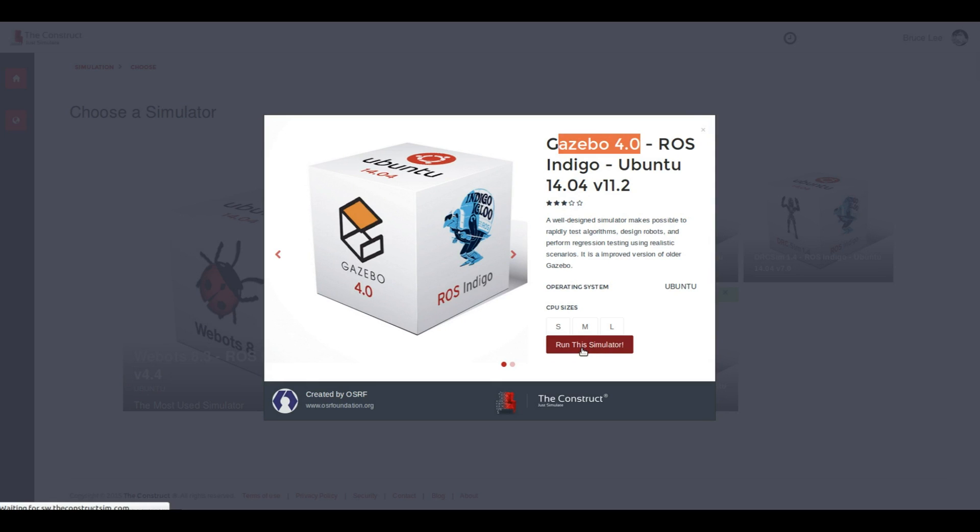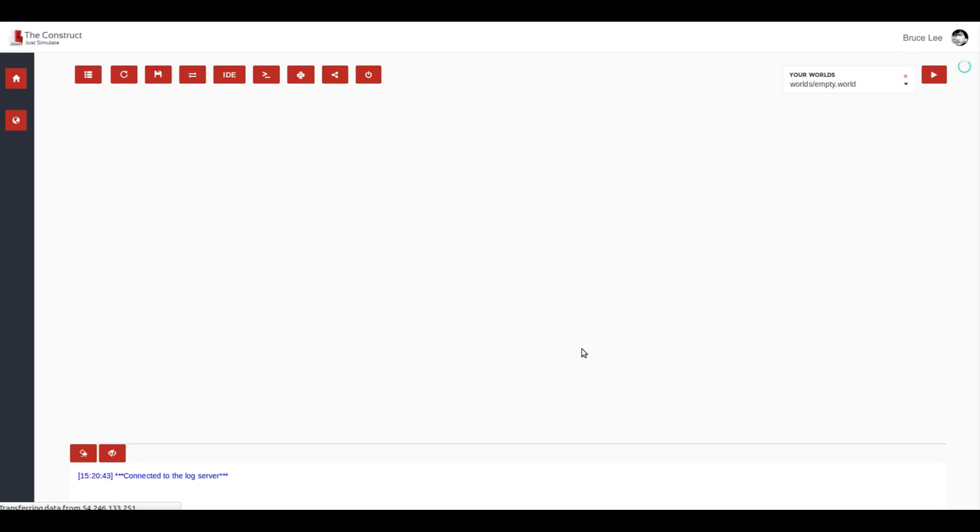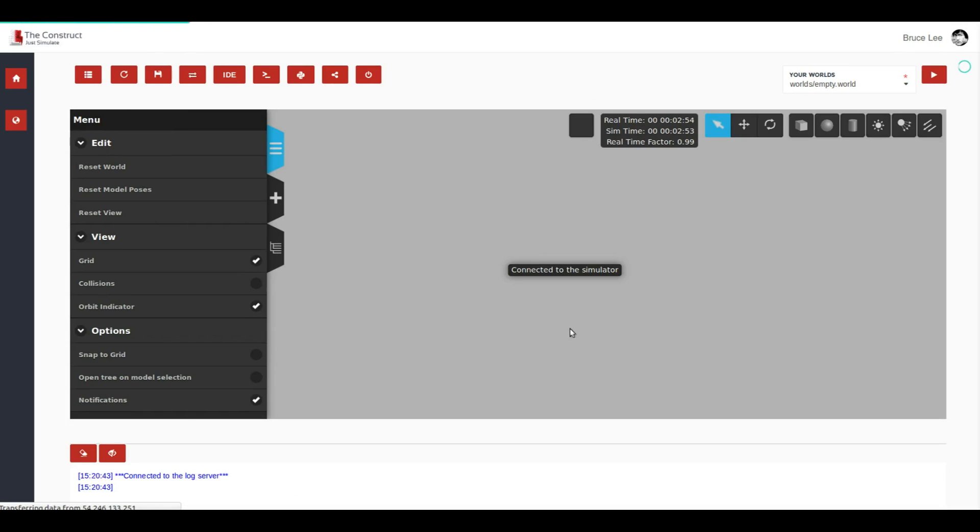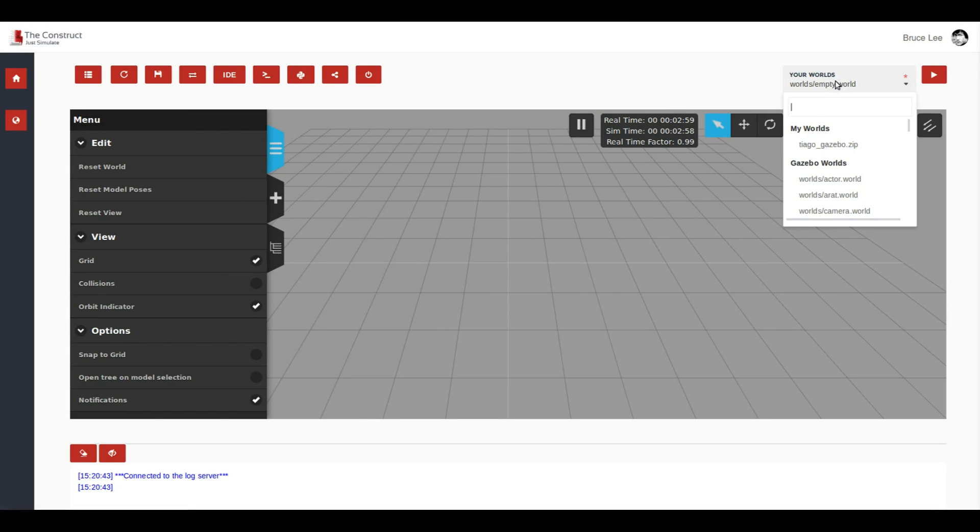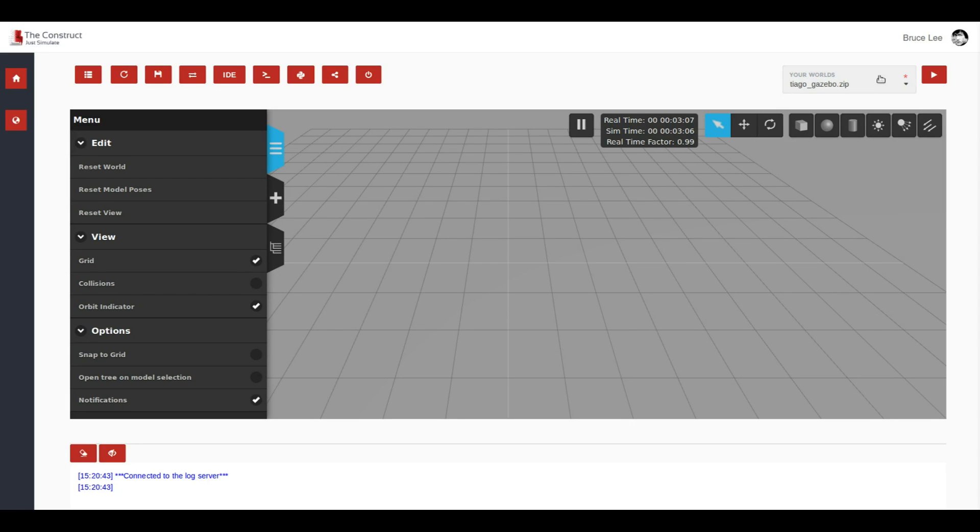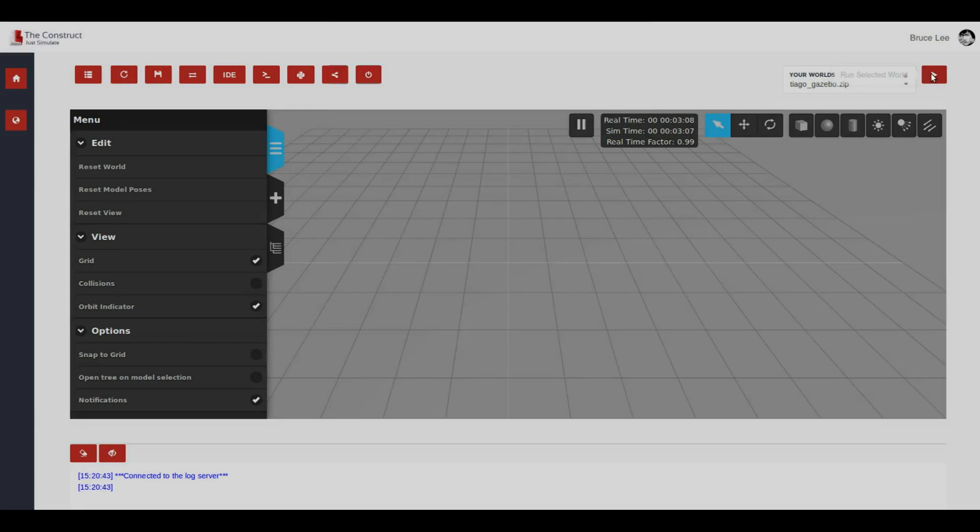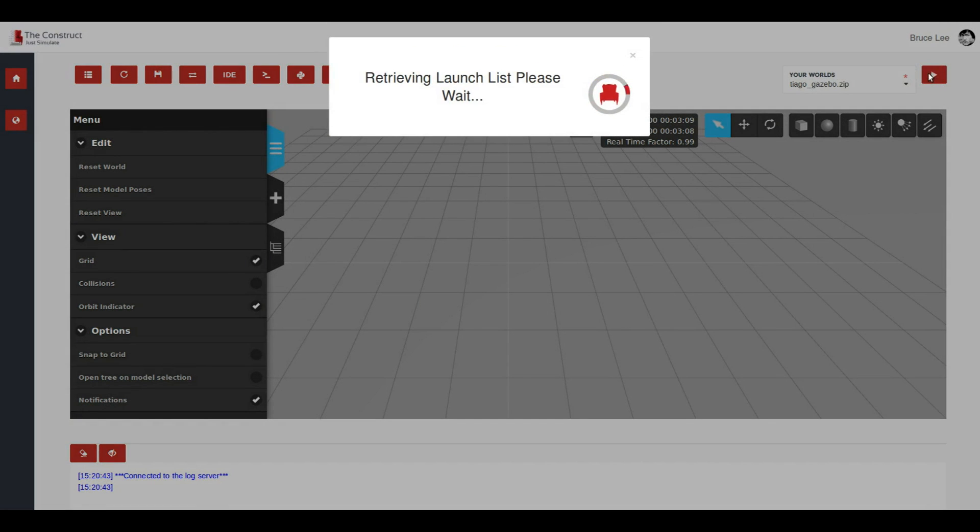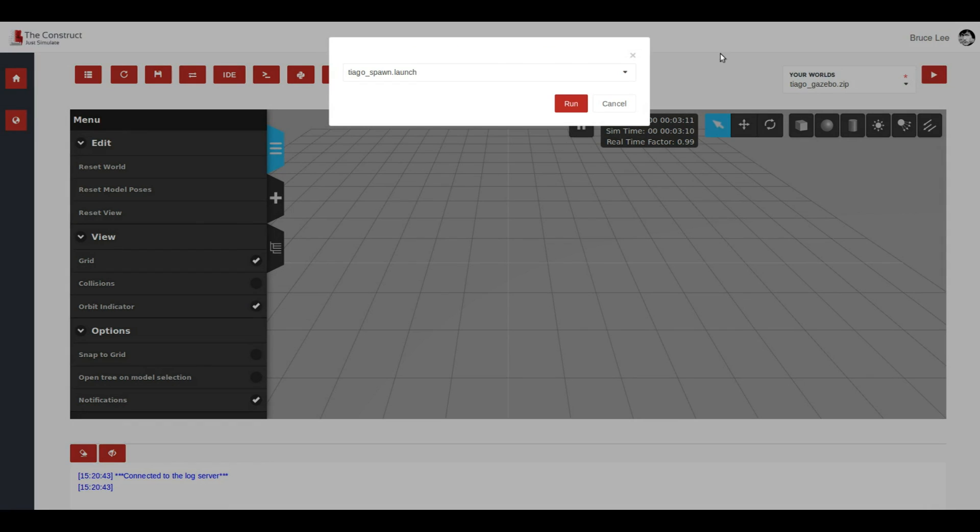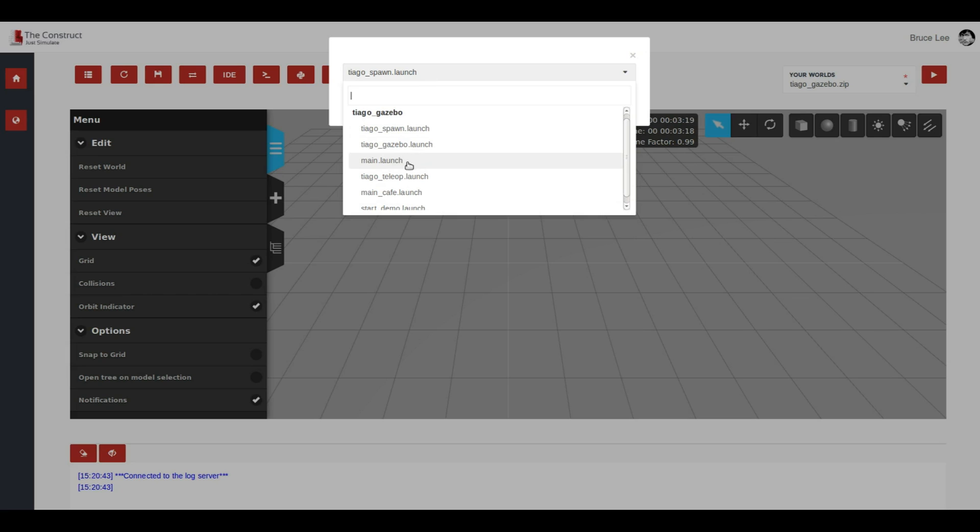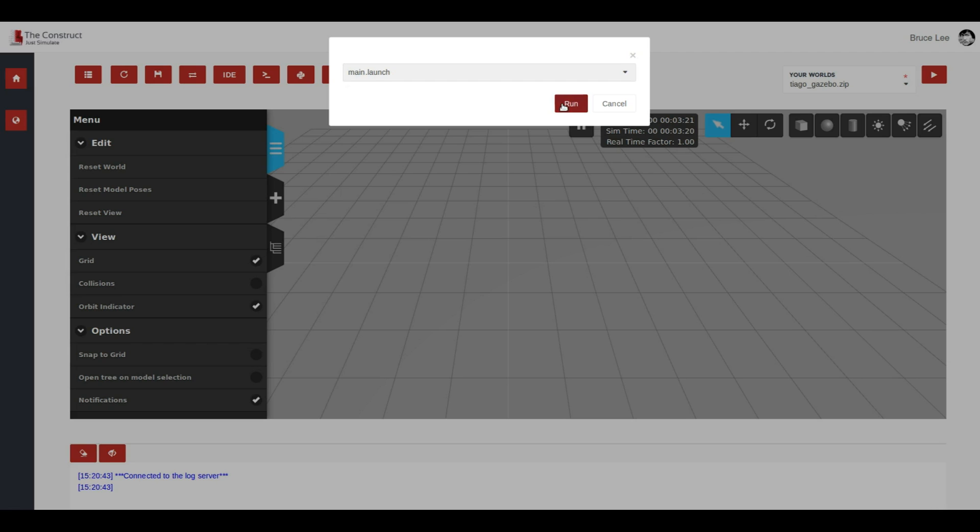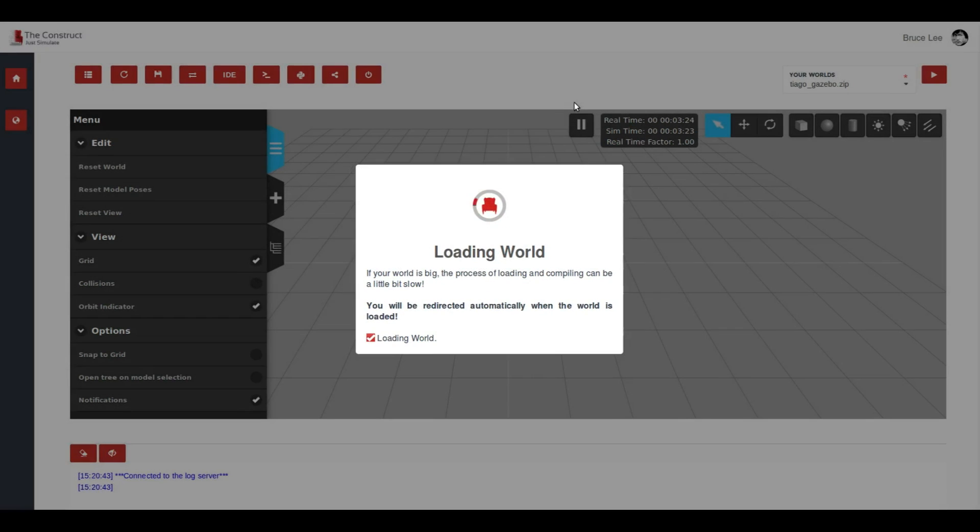Then the next step will be to launch this zip file that we have just uploaded inside the simulator, Gazebo 4. Tiago Gazebo. You see here in your worlds you have the new zip file. Select it and then press run. A new dialog appears that shows all the launch files that are contained in that zip file. Select the main.launch file and then press run.